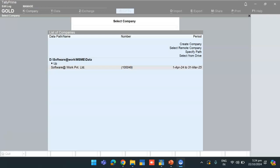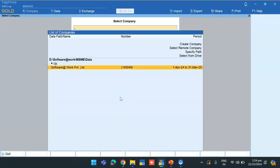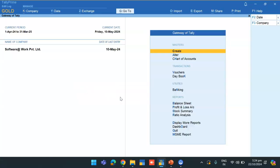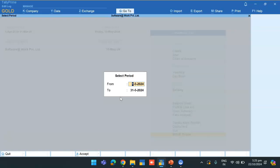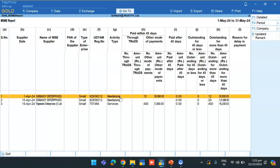Steps to generate the report: Open Tally application, load the company. On the gateway of Tally, select the MSME report option, enter the report period and it will generate instantly.